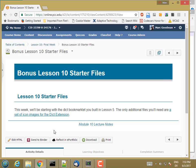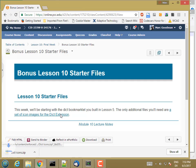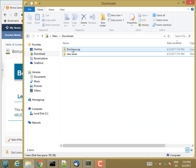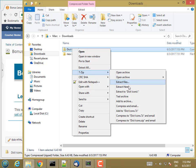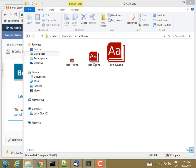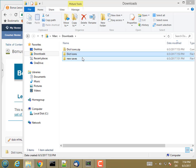First thing, I'm going to need some icons for my extension. I've already drawn some and uploaded them to the bonus Lesson 10 starter files. I'm going to start by clicking on Set of Icon Images for the DICT extension. Here are my dicticons.zip. I'm just going to extract to DICT icons. I need to put this project somewhere. I'm going to leave it in my downloads for now, but I'm going to change the name of the folder to DICT extension.